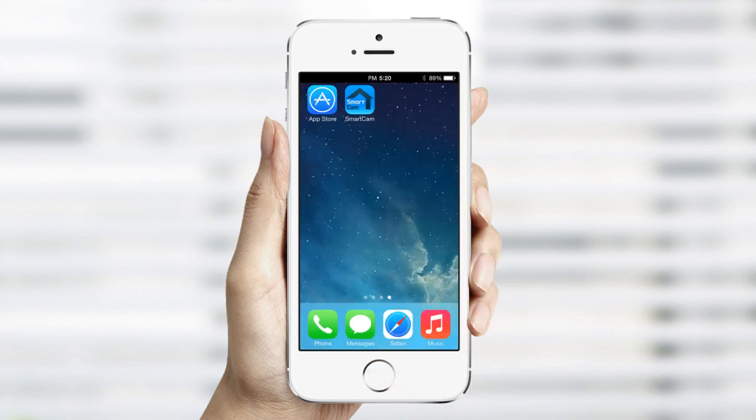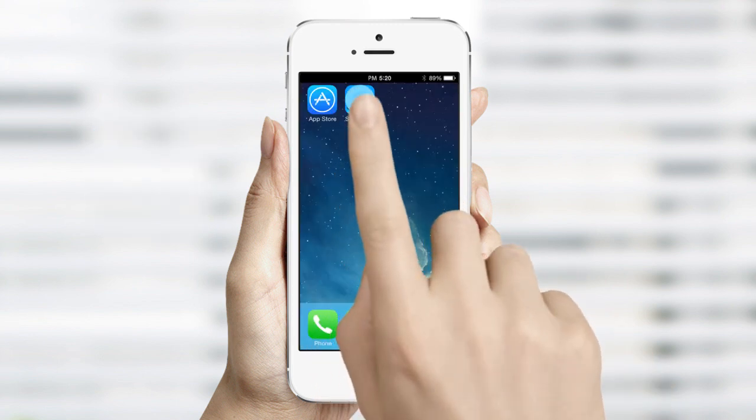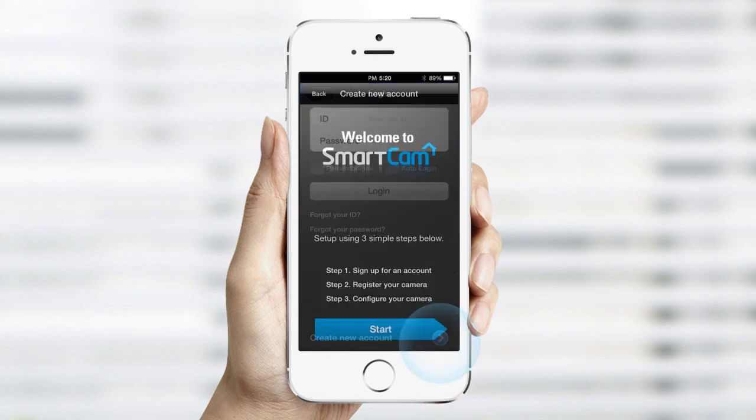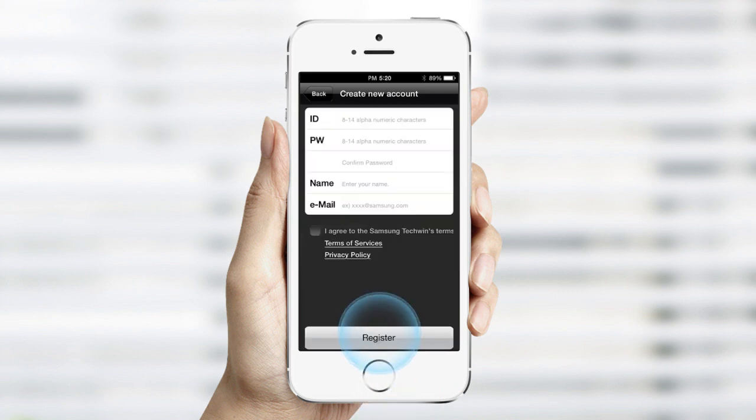Next, launch the app on your device and tap Create New Account to proceed with creating a SmartCam account. Tap Start.